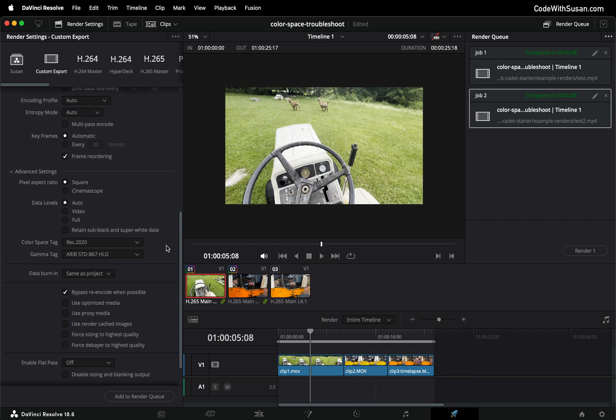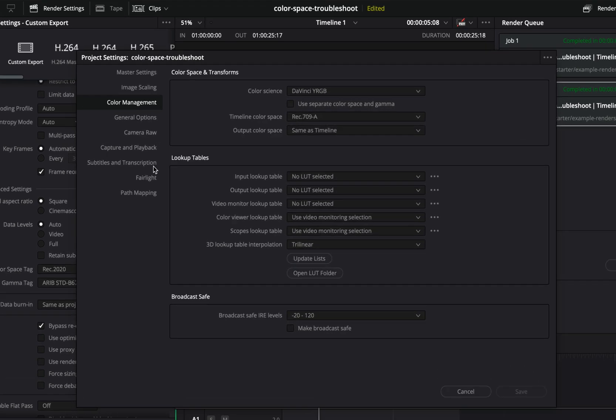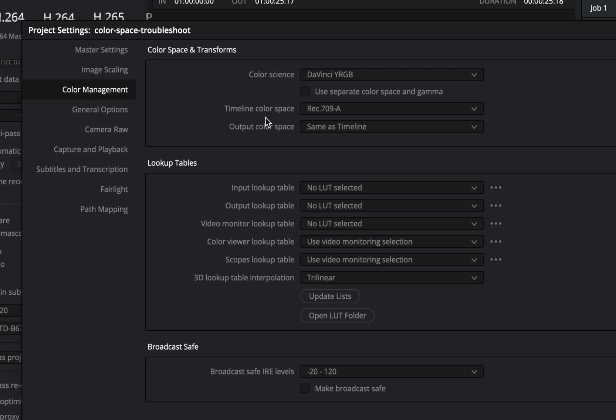That fixed the problem with my rendered outputs but I was still seeing washed out colors when I was working in DaVinci itself. To address this I went into my project setting so on the bottom right click the little cog and then under color management we could set a color space for our timeline.